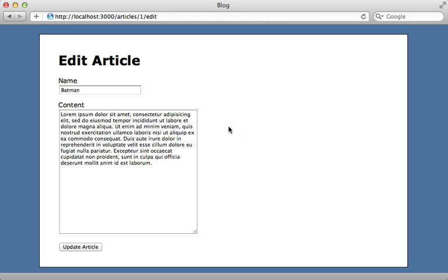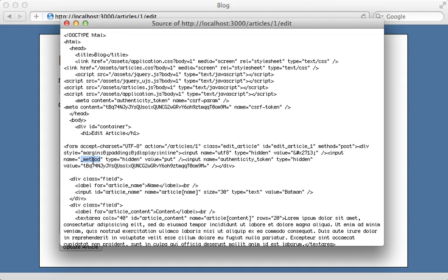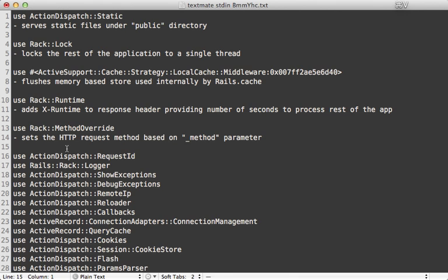Next we have Rack::MethodOverride. If you go to an edit form in a Rails application and view the HTML source, you may notice there's a hidden field called _method which is set to a value like PUT. The reason for this is forms in HTML only support POST and GET requests. To get around this, if you want to supply PUT or DELETE requests you need to pass in an _method value and set it to put or delete. That's what this rack method override middleware does — it sets the HTTP request method based on the _method parameter passed in.